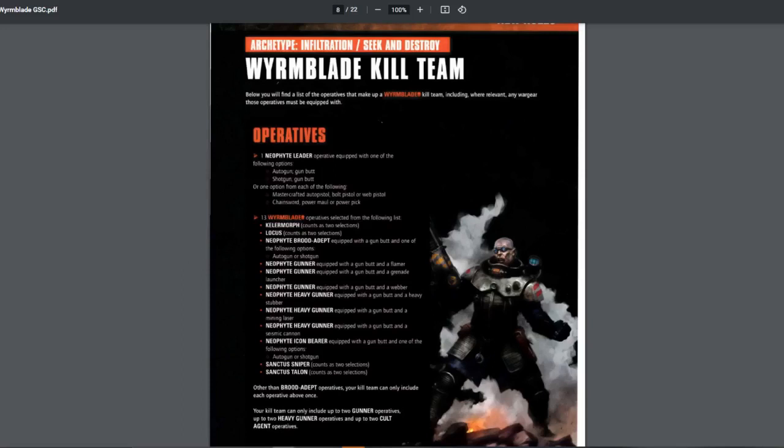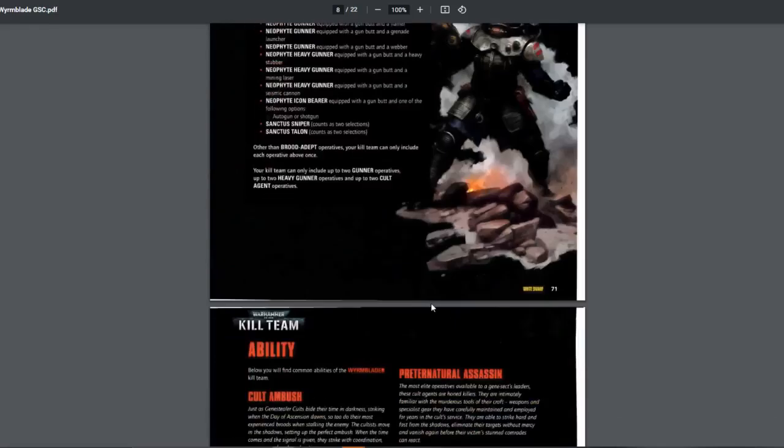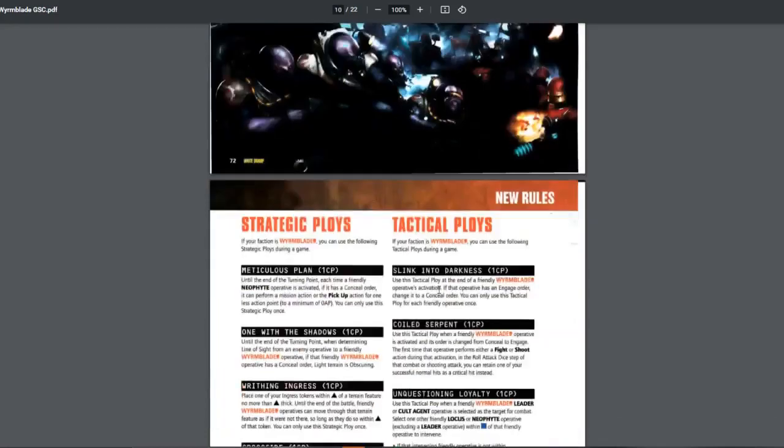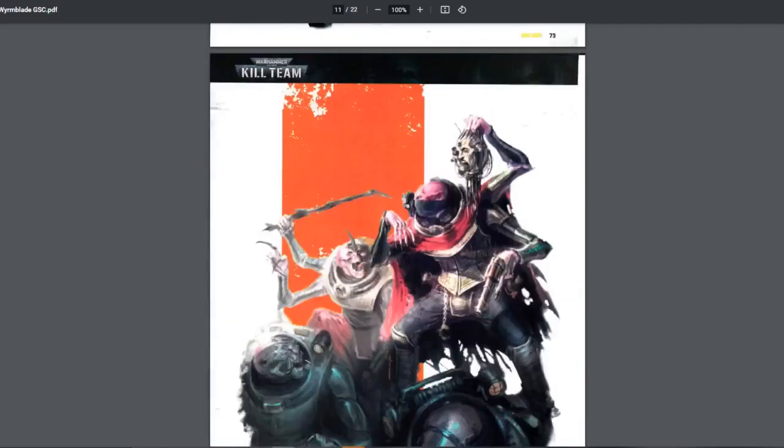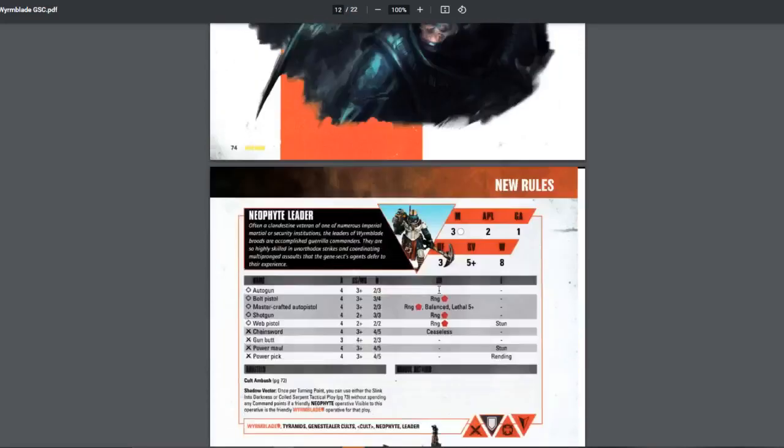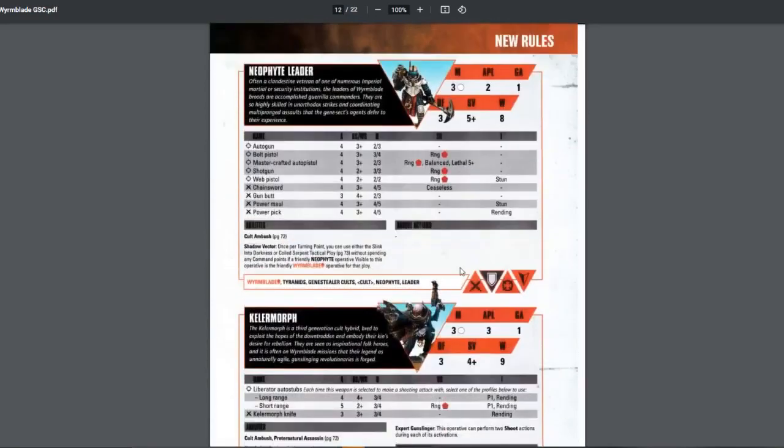As for the others, you can bring Brute Adept. This is the basic one. You can bring any number of these. However, only two gunner out of these three and only two heavy gunner. So two gunners and two heavy gunners. Alright, let's look at the stats. I don't want to waste too much time like usual. This is the leader.